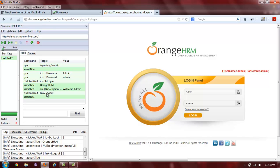If everything in your script turned green, that means the script passed. Congratulations! You have recorded your first valid Selenium IDE test case. Yes! Let's do this.